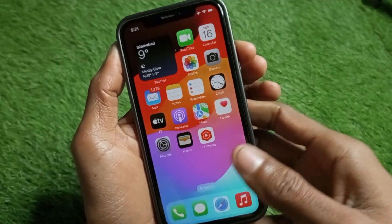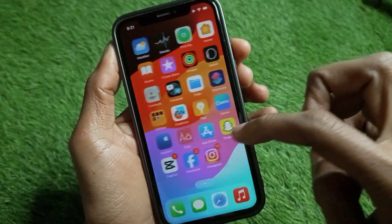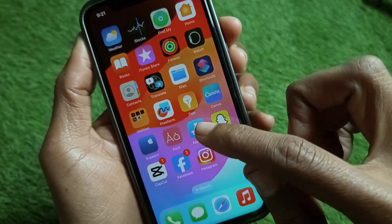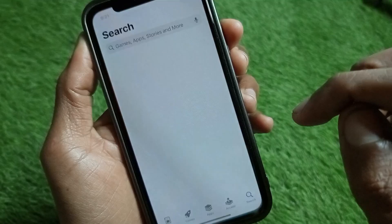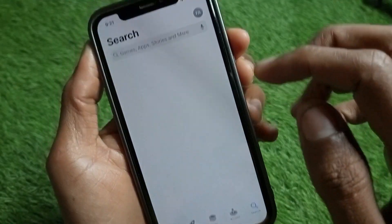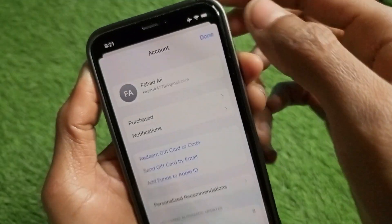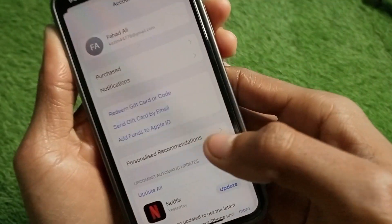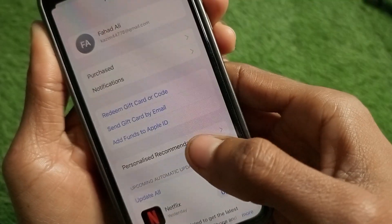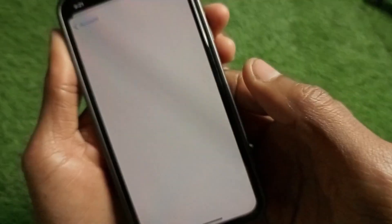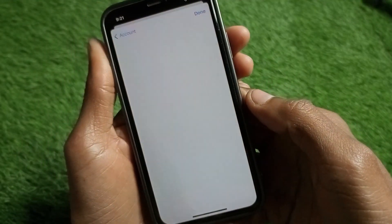Then go back, and you will see the option for App Store — simply click on that tab. Here is the option of the main profile icon. Click on it, and you can see the option of Personalized Recommendations — click on that tab.